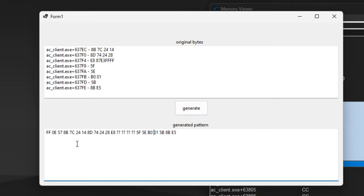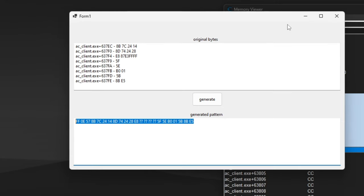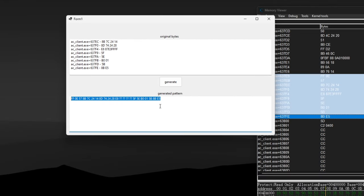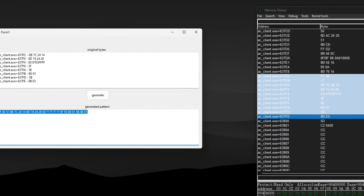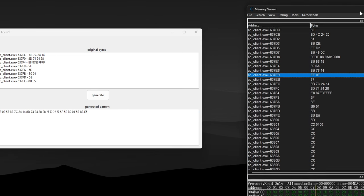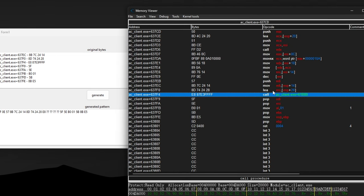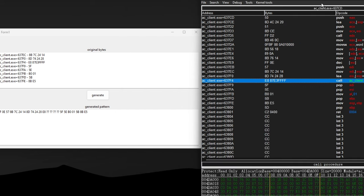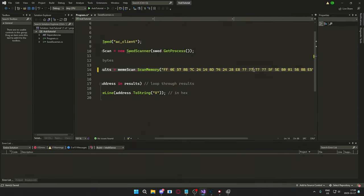click on generate, and you will get this beautiful signature pattern that we can use to hopefully have a more robust trainer, which would ignore this, in this example, this address, which probably will change once the game updates. Because we have this pattern now with wildcards, these question marks,